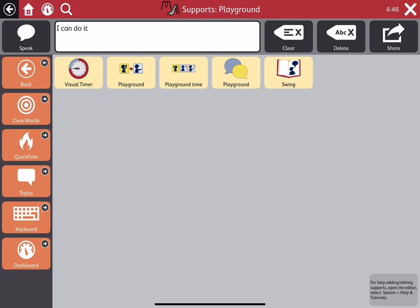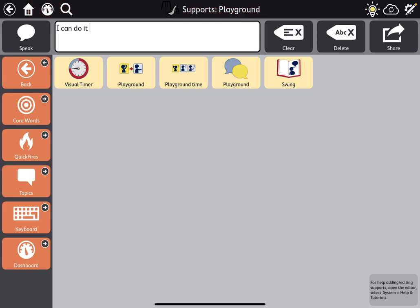So maybe if we're on the swing, this is how long we're going to do it, and then we're on to the next thing, making another choice or whatever. I'm going to hit the X there to stop that visual timer.